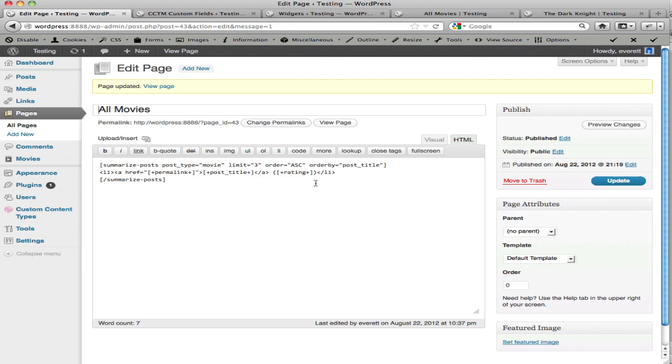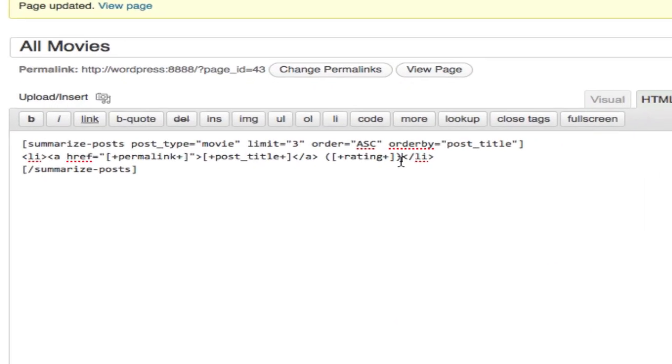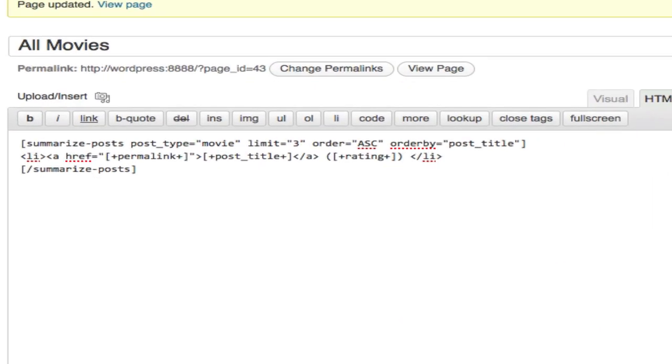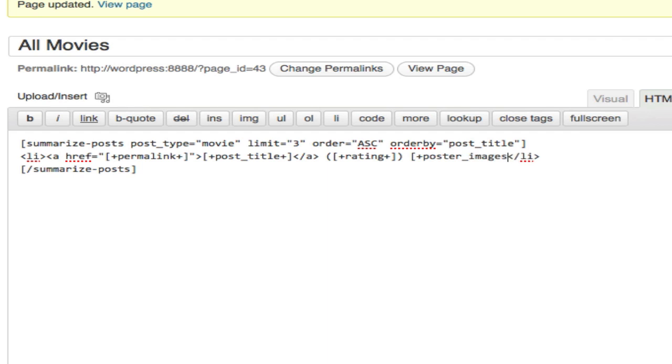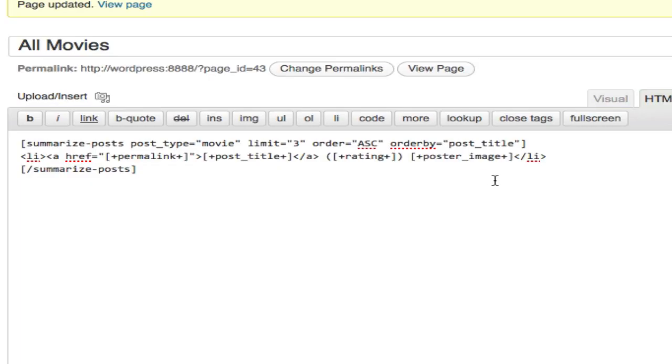A common task is also to include an image. So these particular posts, the movie posts, have poster images. I believe it's singular, let me double check here. Poster image, yeah, that is correct. So poster image is our placeholder, I update that. And let's take a look.